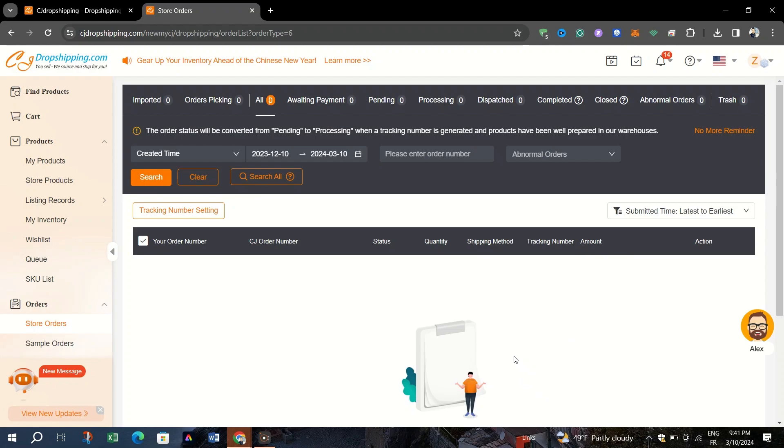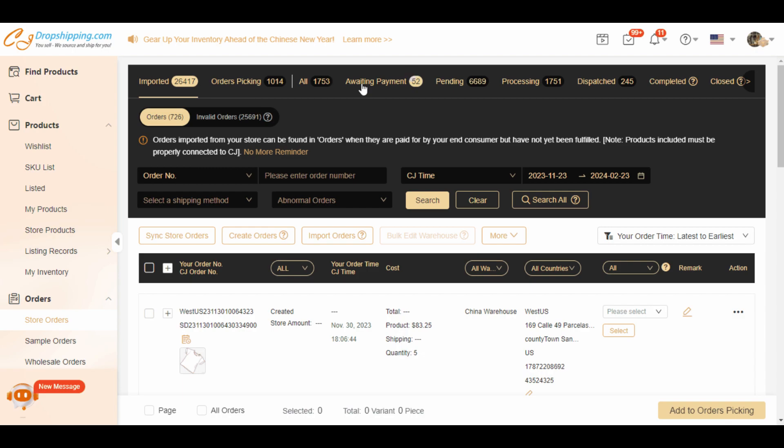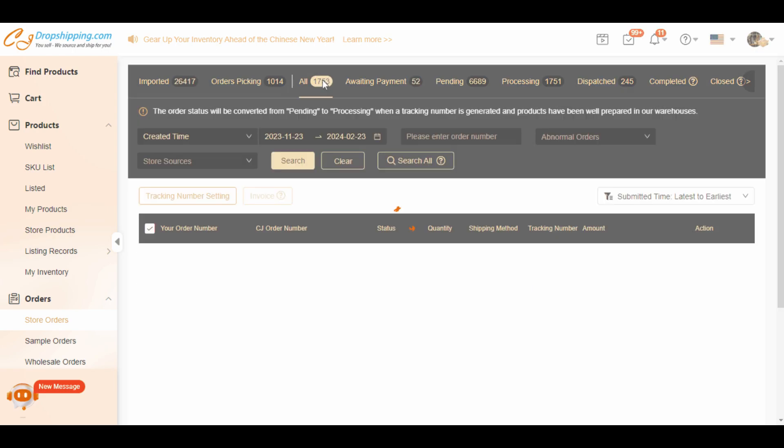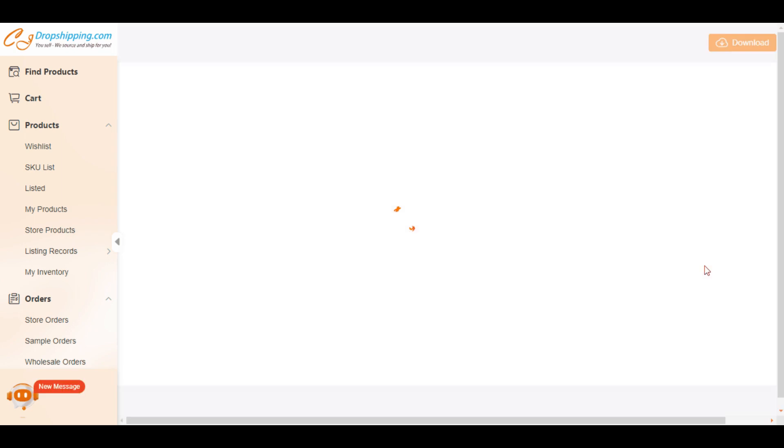Under the Action column for the selected order, select On Invoice. The invoice will be generated and made available to download.